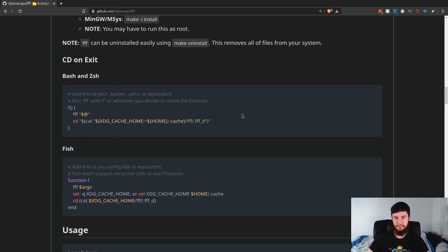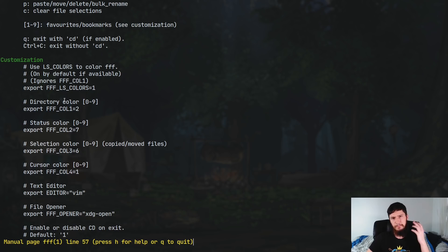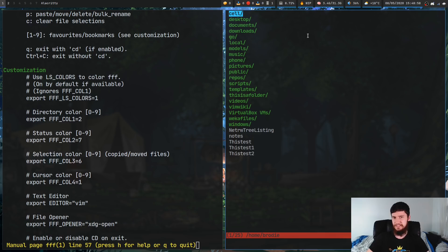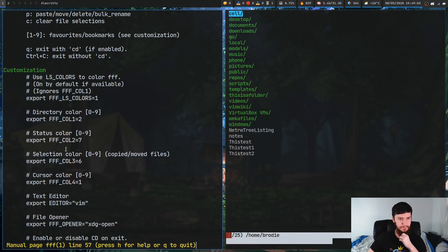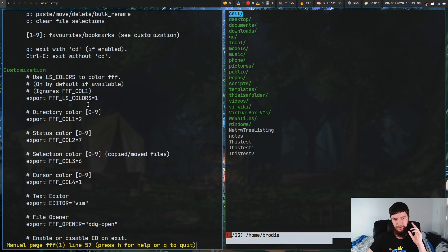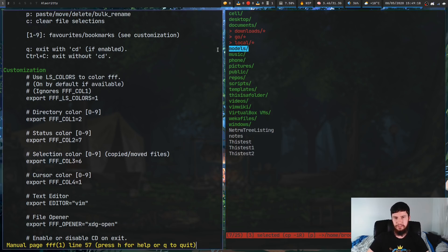Now let's go on to the configuration. There's not much you can configure in this application in the way of colors, because as you can see it's a very basic looking application. We can configure the status color, we can configure the directory color, we can configure the selection color — the selection color is used when you're doing a mark, so if you mark this, mark this, mark this, that is your selection color. And then your cursor color is basically wherever your cursor is currently sitting.